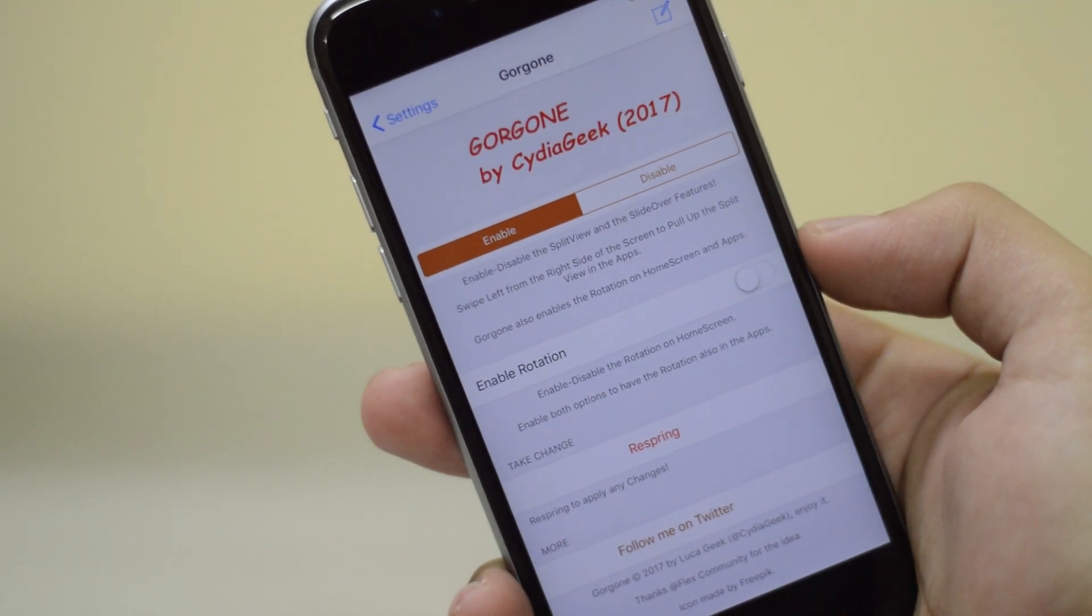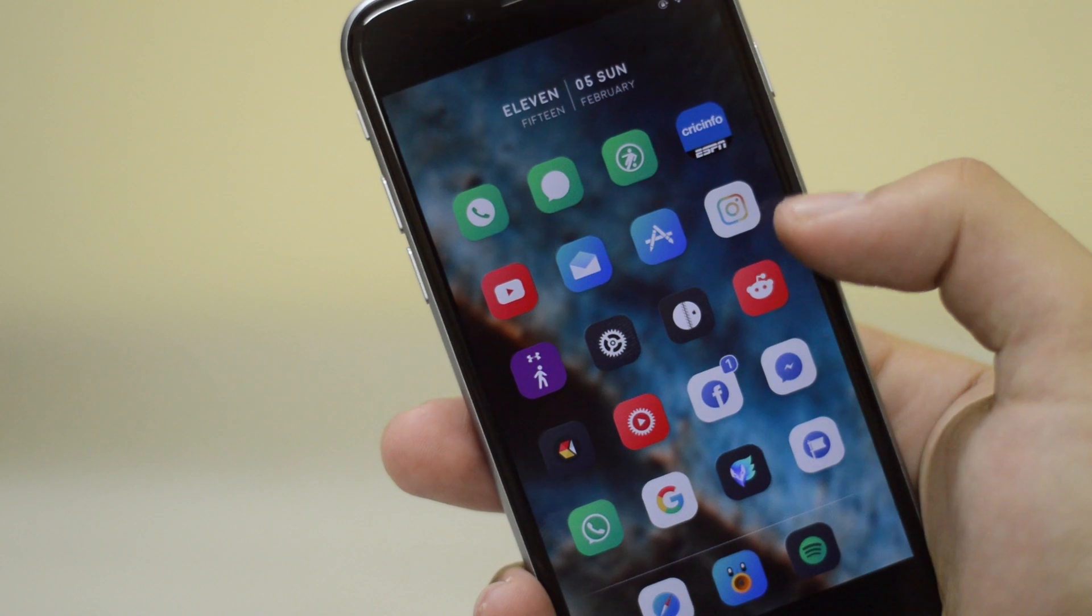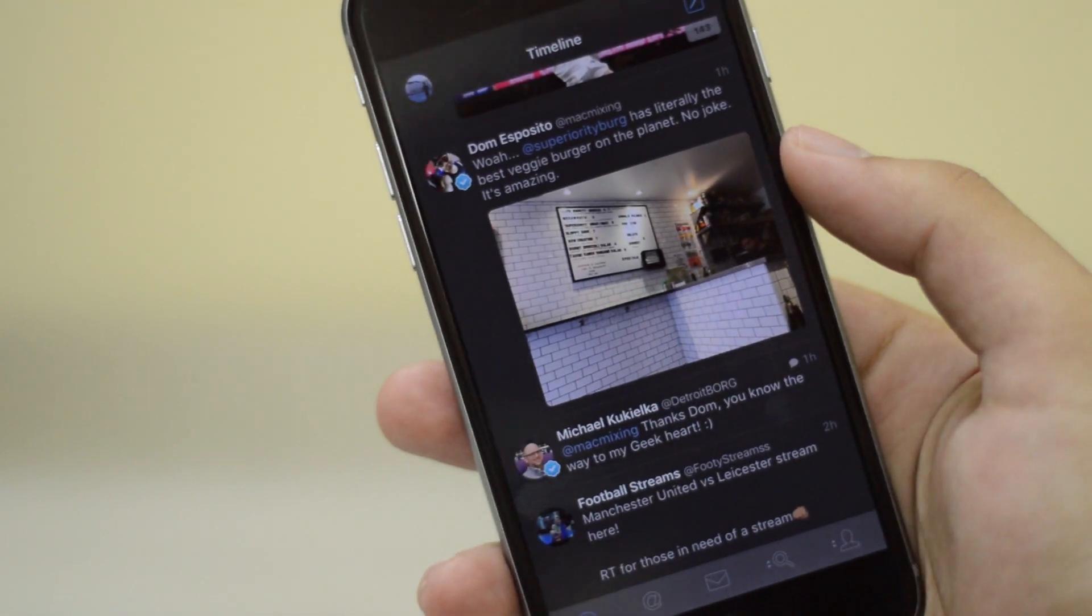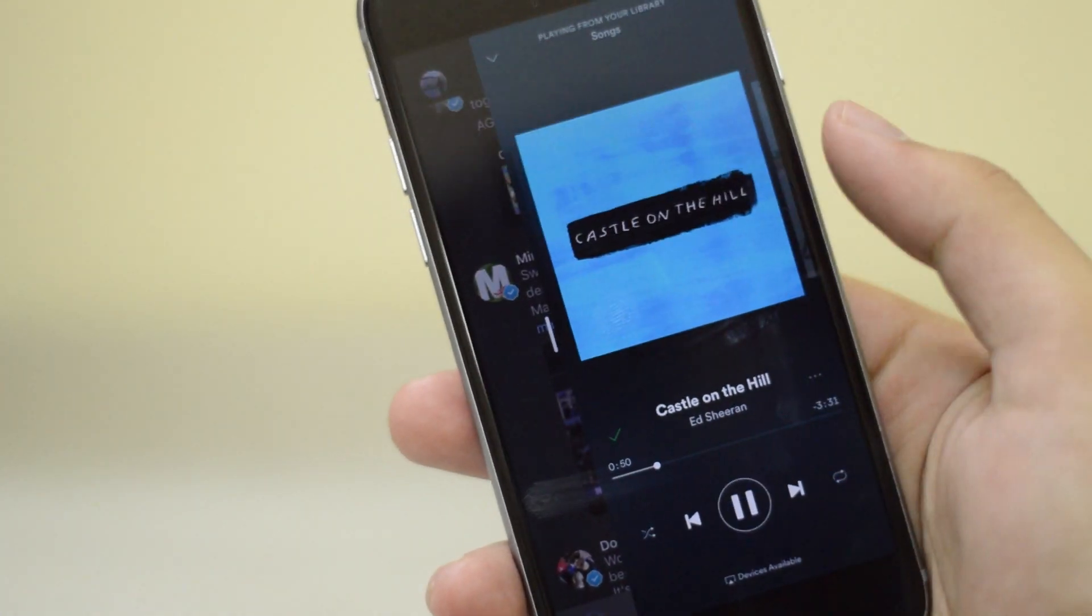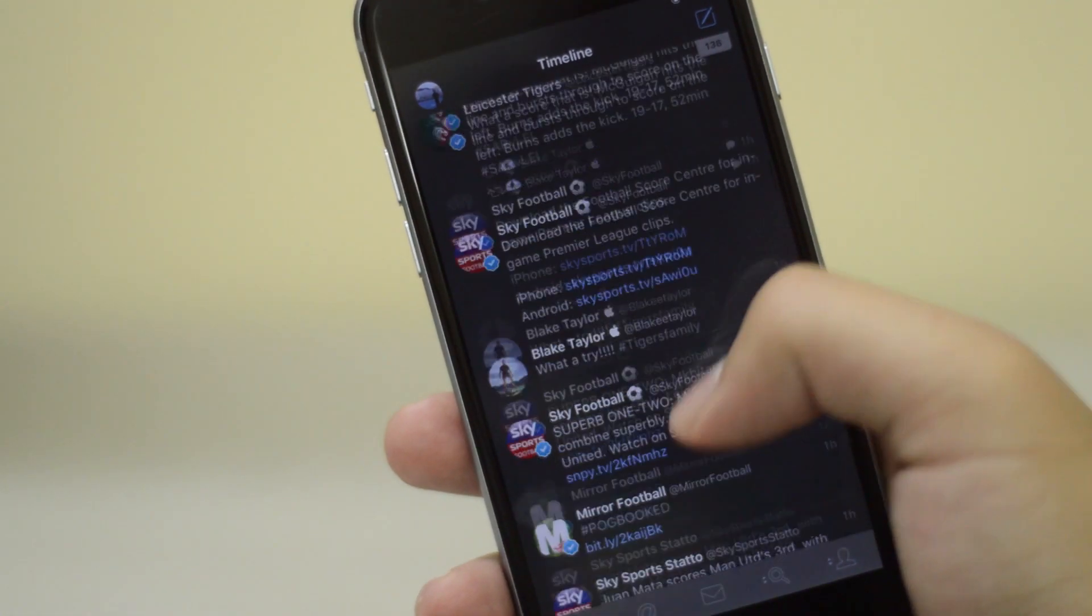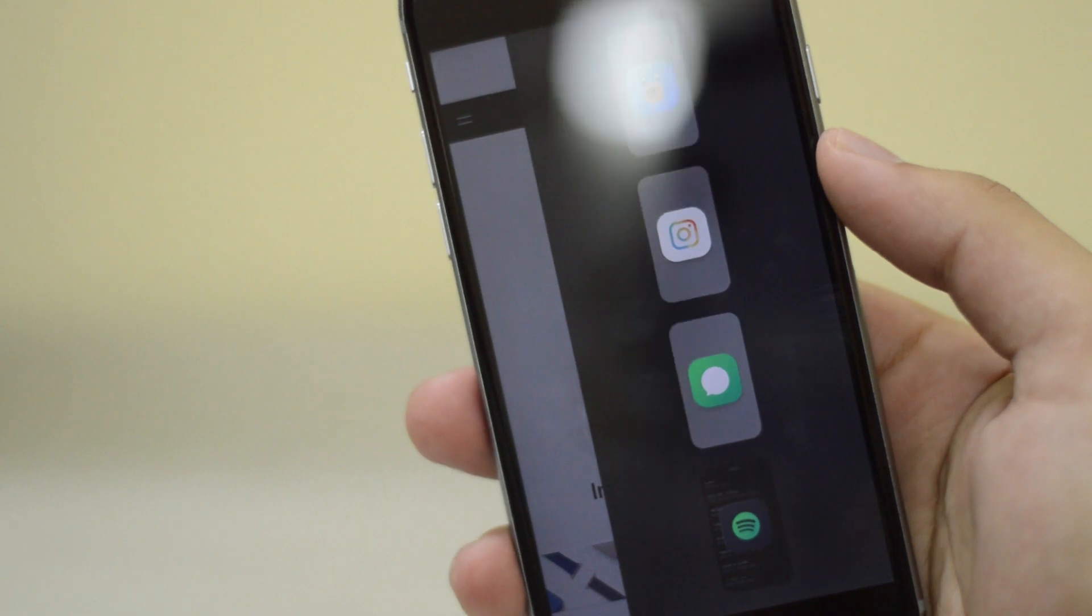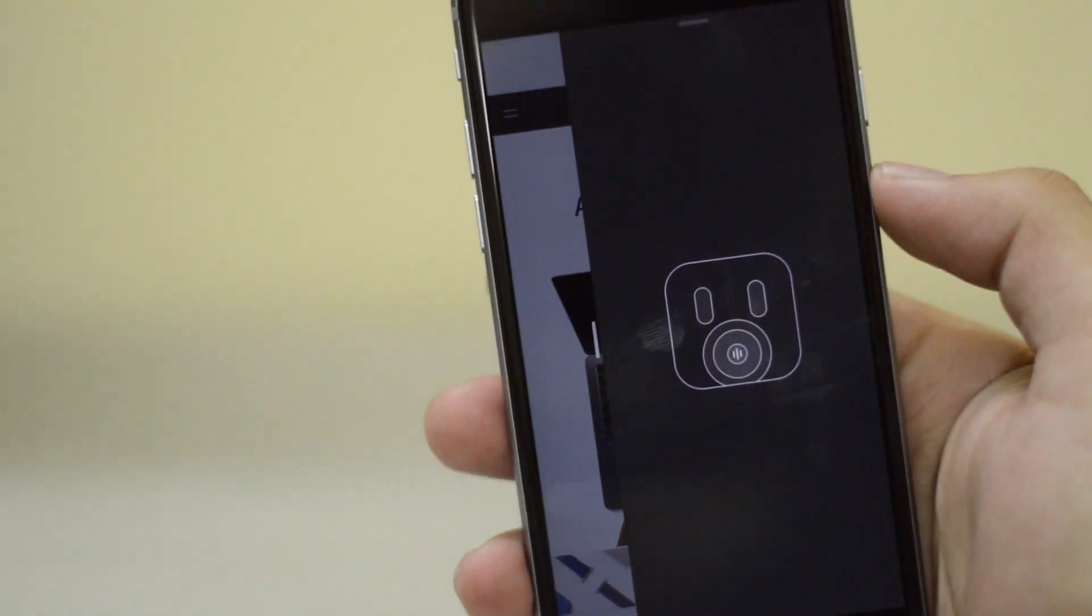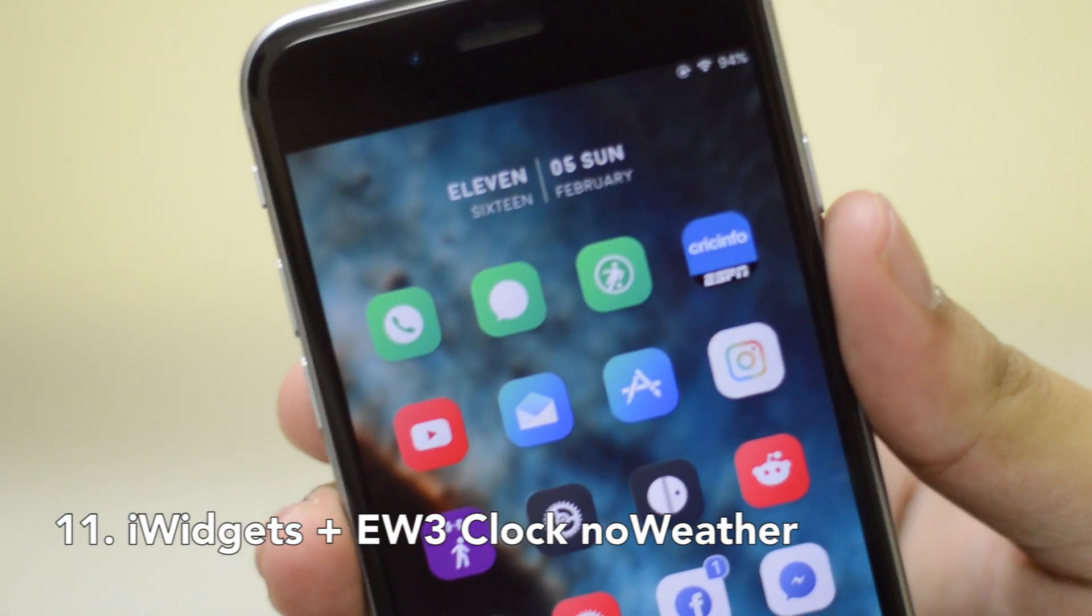Next tweak is Gorgone. It kind of enables the iPad Pro slide-over features. So for example, if you are using Twitter and you just want to change your music on Spotify, you can just simply swipe from the right and you can open up an app. You can swipe from the top and that's going to give you all the lists. So you can open up any other app you want. That's Gorgone side-over, and that's from Jade.